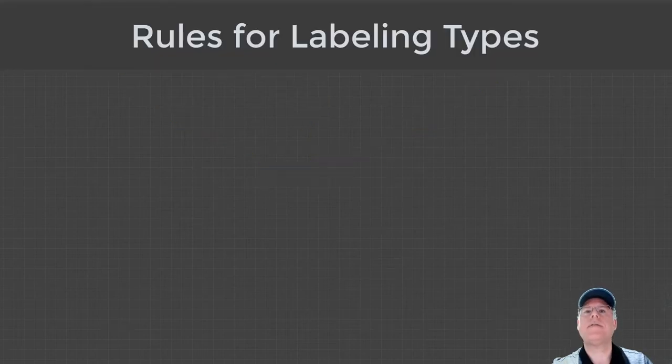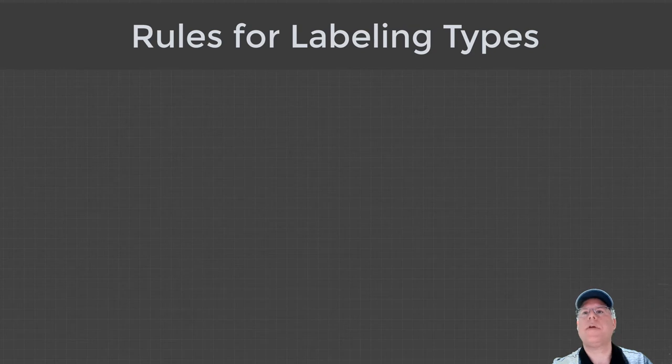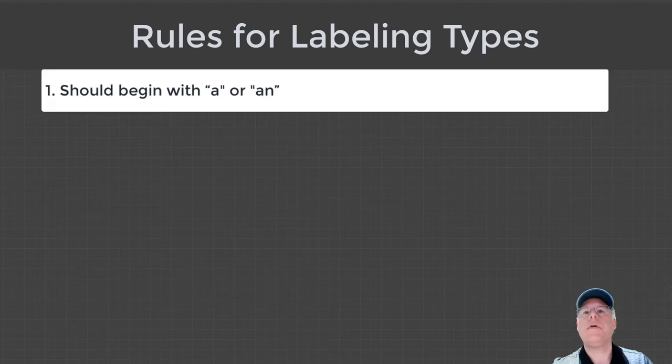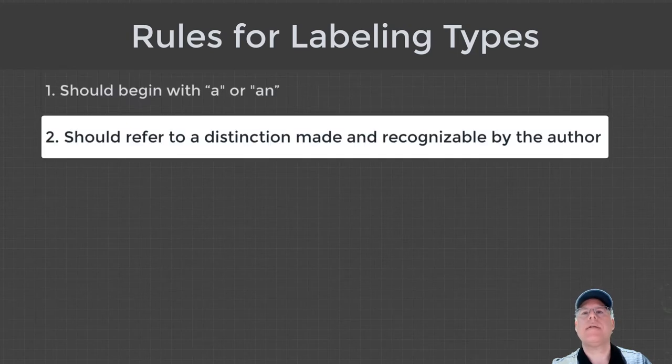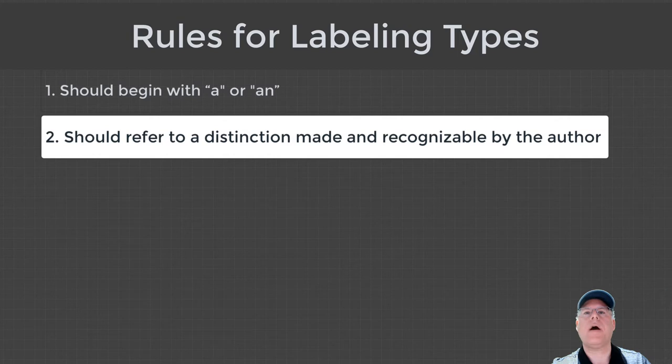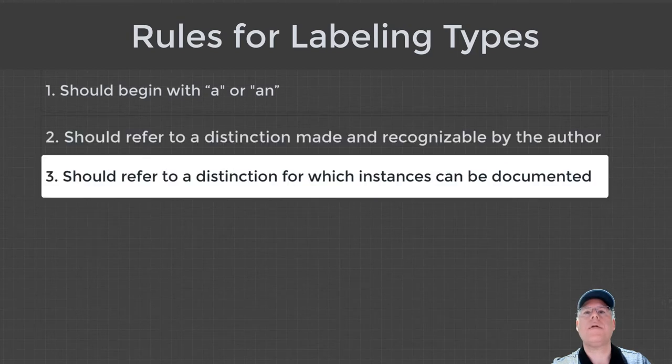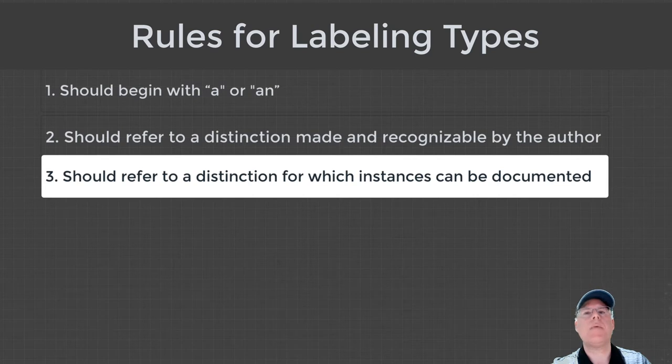Spivak provides five rules of good practice for naming your types. First, they should all begin with the word a or and. Second, they should refer to a distinction that is recognizable by the author. Third, they should refer to a distinction for which instances can be readily identified.